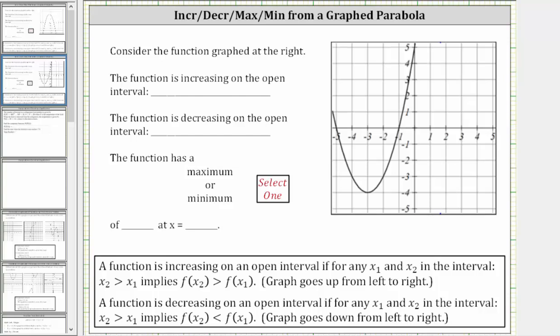We are asked to consider the graph of the parabola shown on the right. We want to begin by determining the open interval for which the function is increasing, then determine the open interval where the function is decreasing.